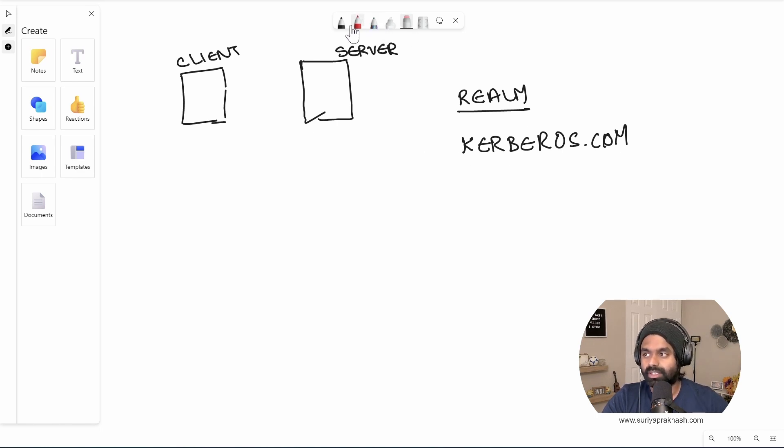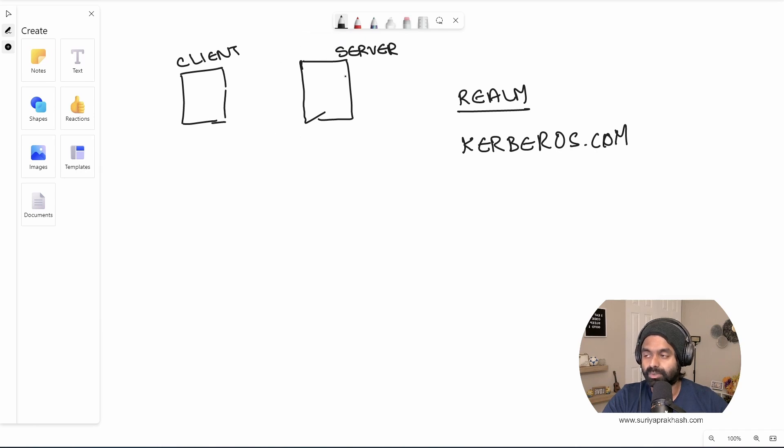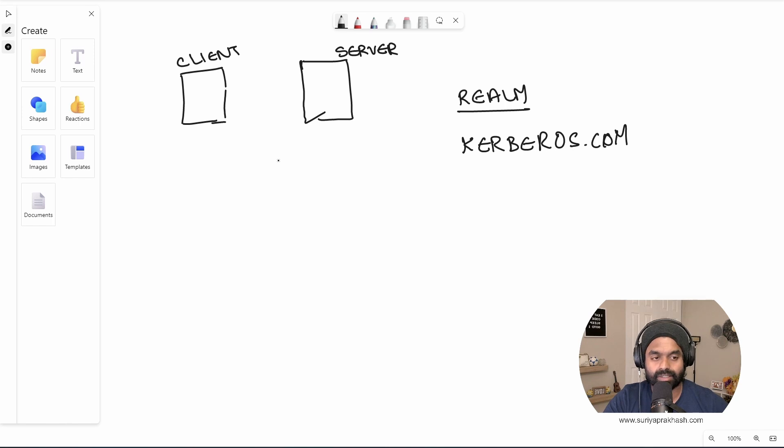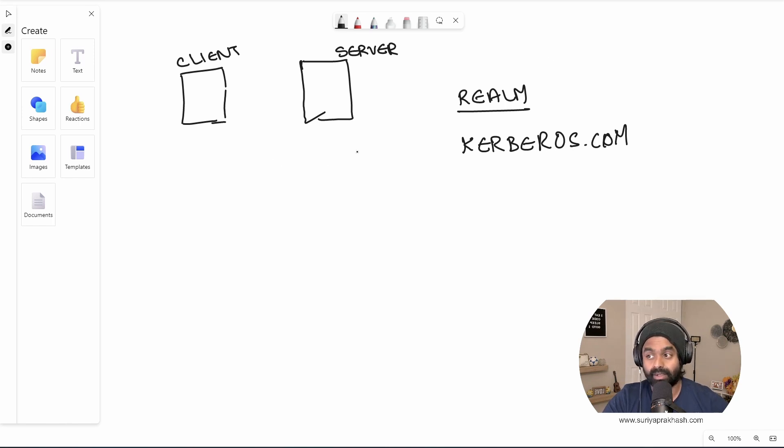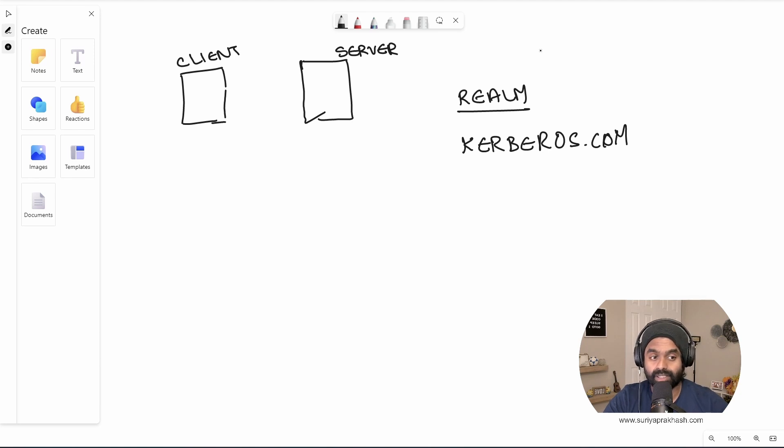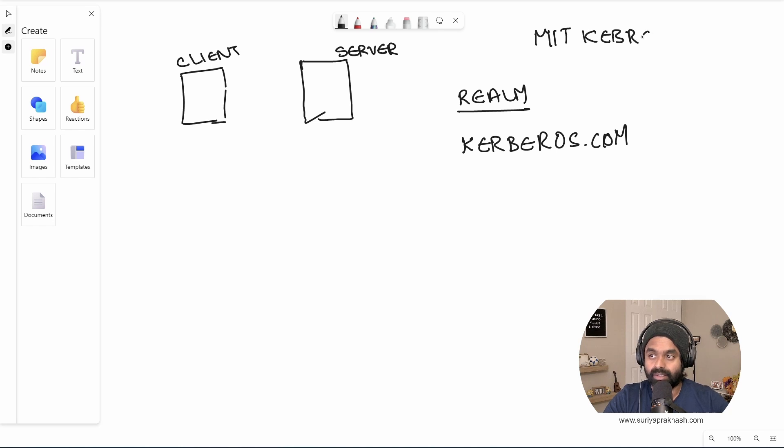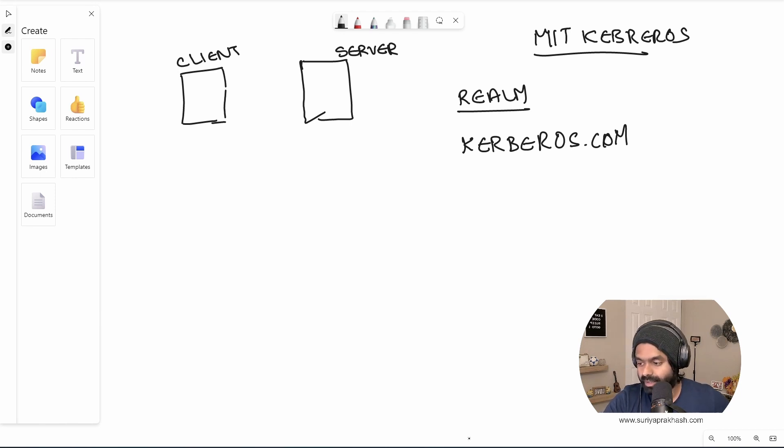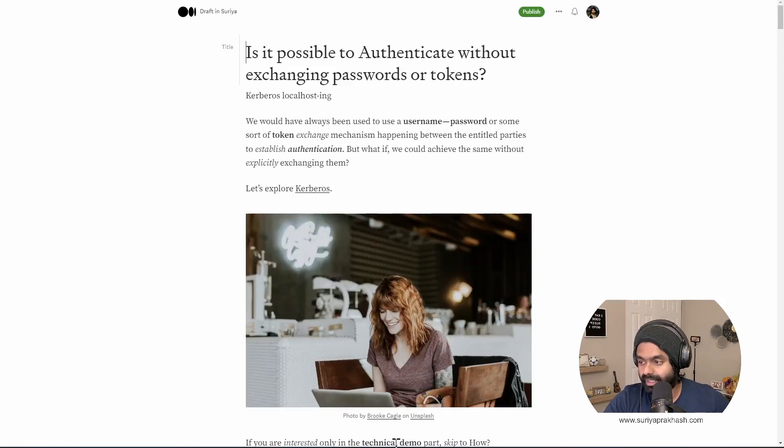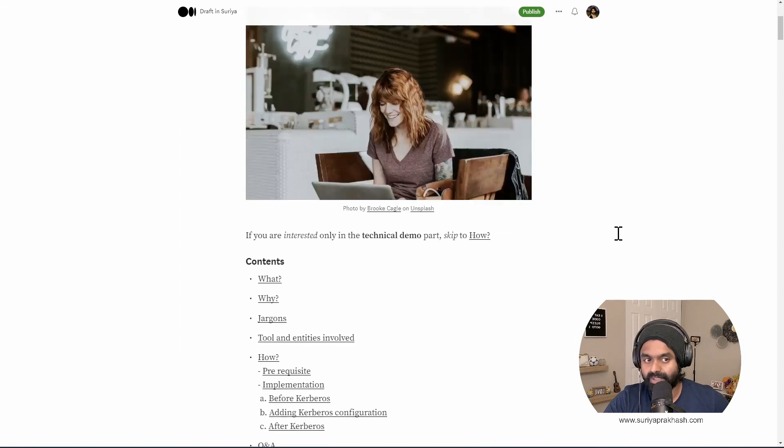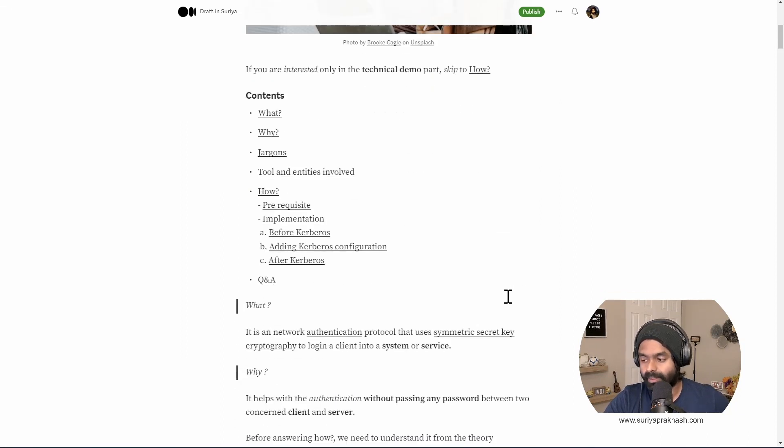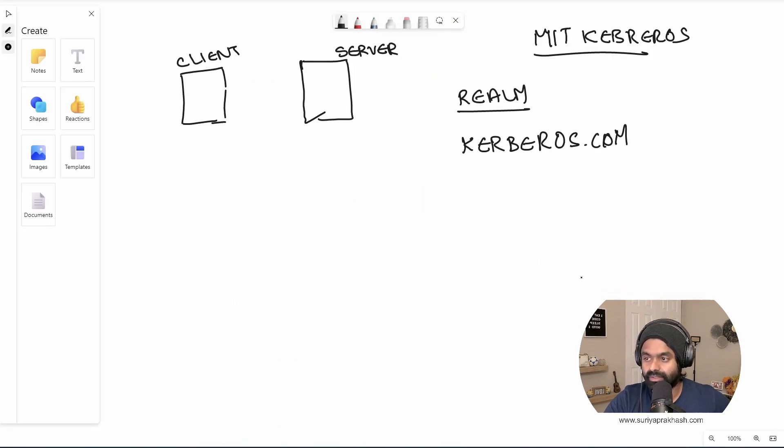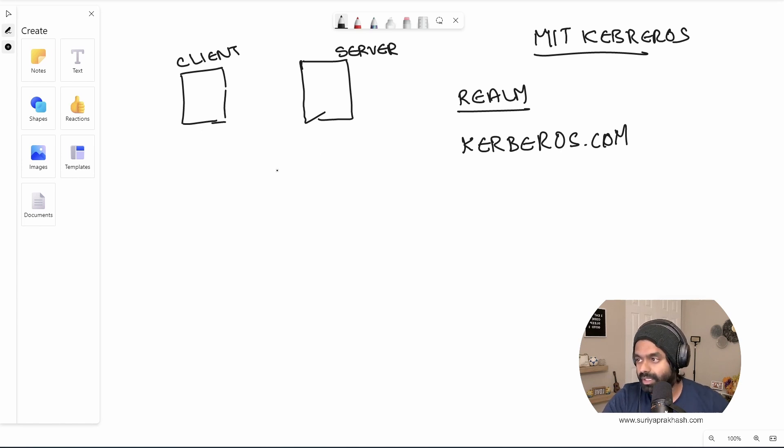So the second thing that we need to understand between these two things is the introduction of another server with respect to the Kerberos. And the other thing to notice here, we are going to only talk about MIT Kerberos, right? I have an article in here detailing all the information that we need to know. I will share it in the description box below.